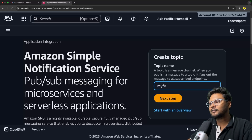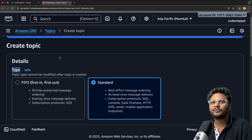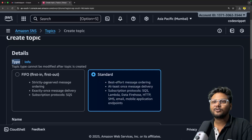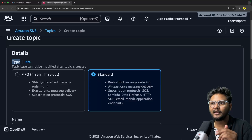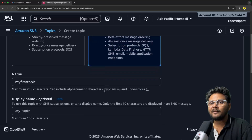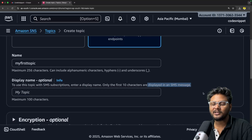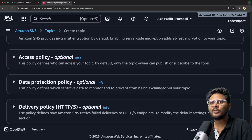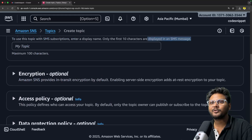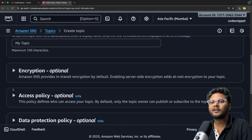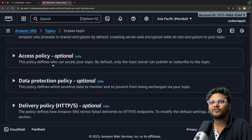Let's create our first topic. You'll see similar options to what we saw in the SQS video — it has FIFO and Standard types. FIFO will manage message ordering; in Standard, message ordering is not honored. After that, you have a name, a display name (useful if you want to send SMS, as it will be visible in the SMS message), encryption, access policy, data protection policy, delivery policy for HTTP, logging, and tags. All these are optional. You can define your access policy — who can publish, who can subscribe. I'll just go ahead and create the topic.